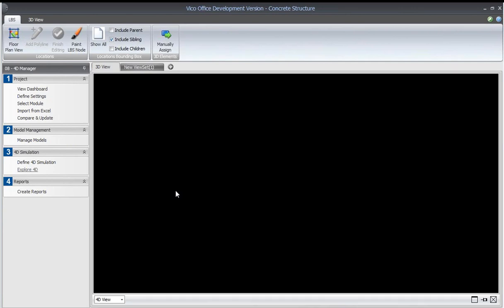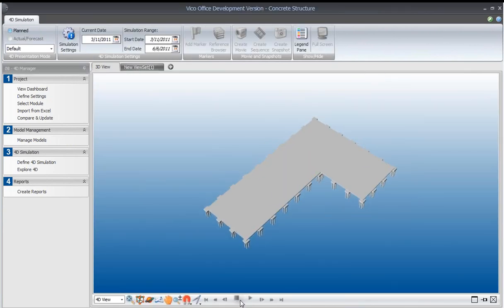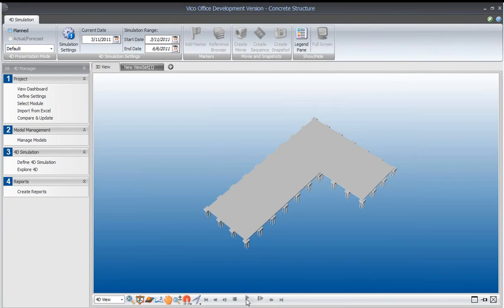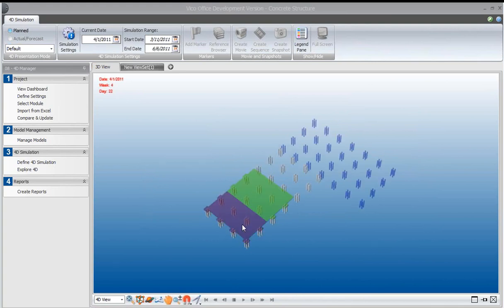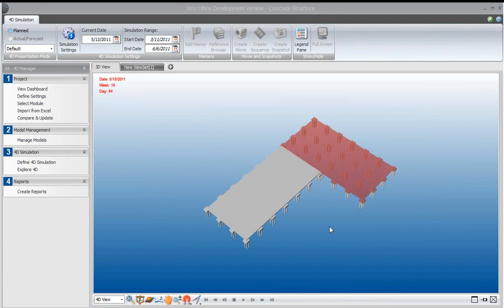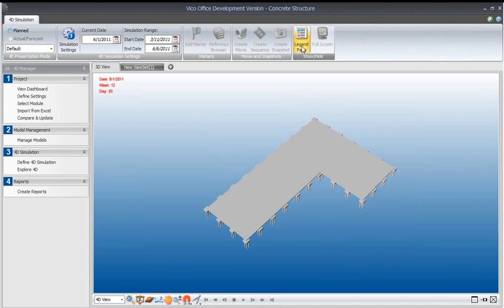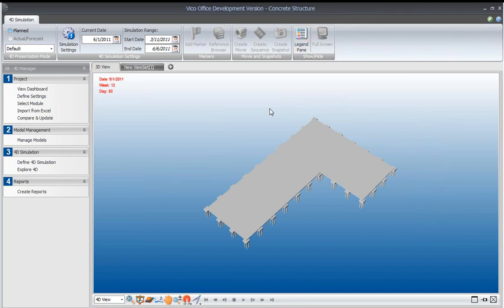When we explore the 4D, we will be able to see those same locations. If I hit the play button, we'll see over time how we start at this end and move through and work towards the other end. The different operations on each of those tasks show a different trade. The different colors you see represent a different trade, and you can have a legend that represents that and shows you what colors mean.